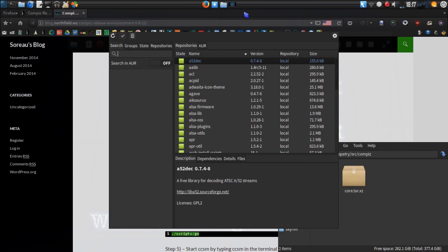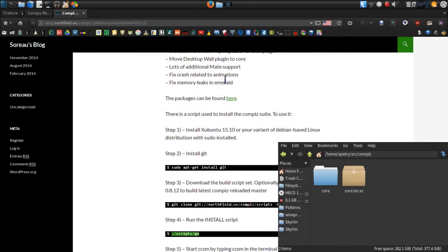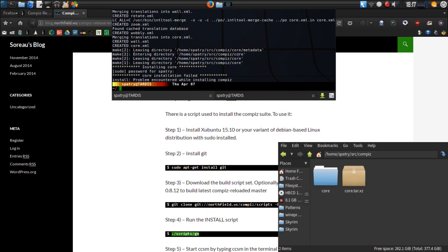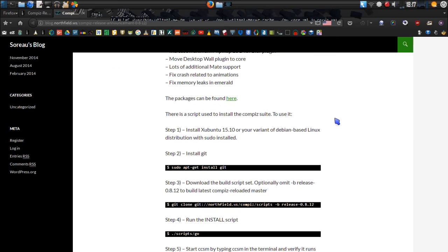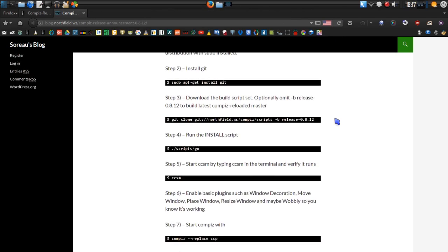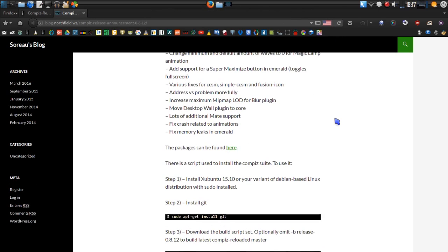You do have graphical package manager options available if you want to use those. As you can see, it's already built the Compiz core — it's asking for my password. I'm not going to give it because I've already installed these packages, so I'm just going to press Ctrl+C. But that's all there is to it. I tested this yesterday in a virtual machine with Linux Mint installed in it.